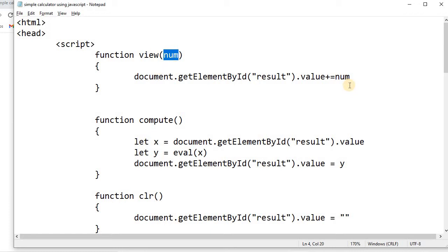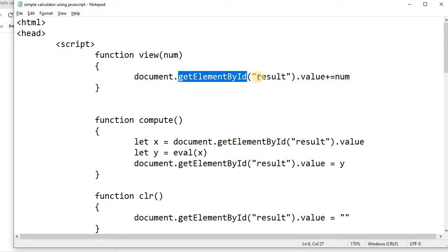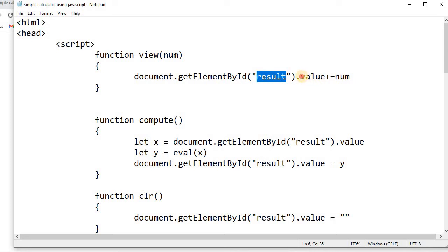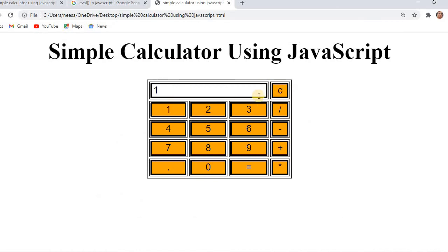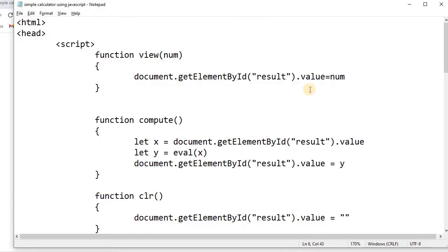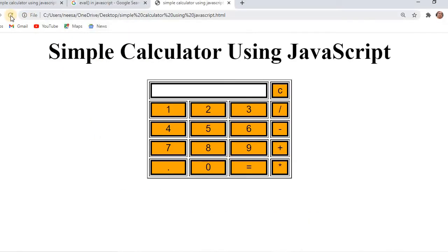Inside the view function we perform concatenation and assign the value back to the text box using the DOM — document.getElementById('result').value. We use the shorthand operator += to concatenate. If we used plain = it would overwrite the value each time. With += the values are concatenated, so clicking 1, 2, 3 gives us '123' and so on.